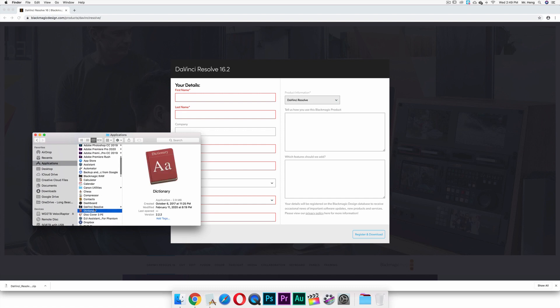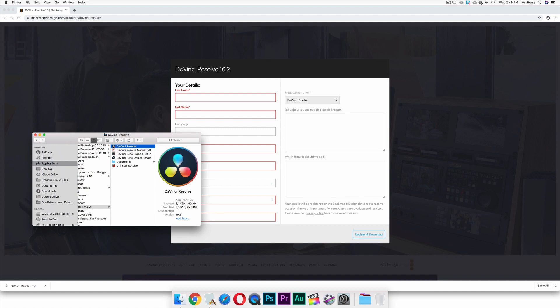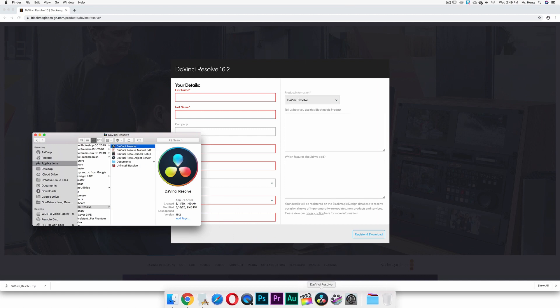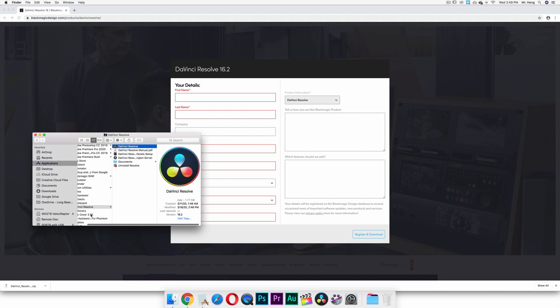Scroll down until you see DaVinci Resolve. This is a folder, so you're going to have to click on this one right here or drag it down here to put in your docking station. You click this once, it'll start, or you can double click on the actual application.